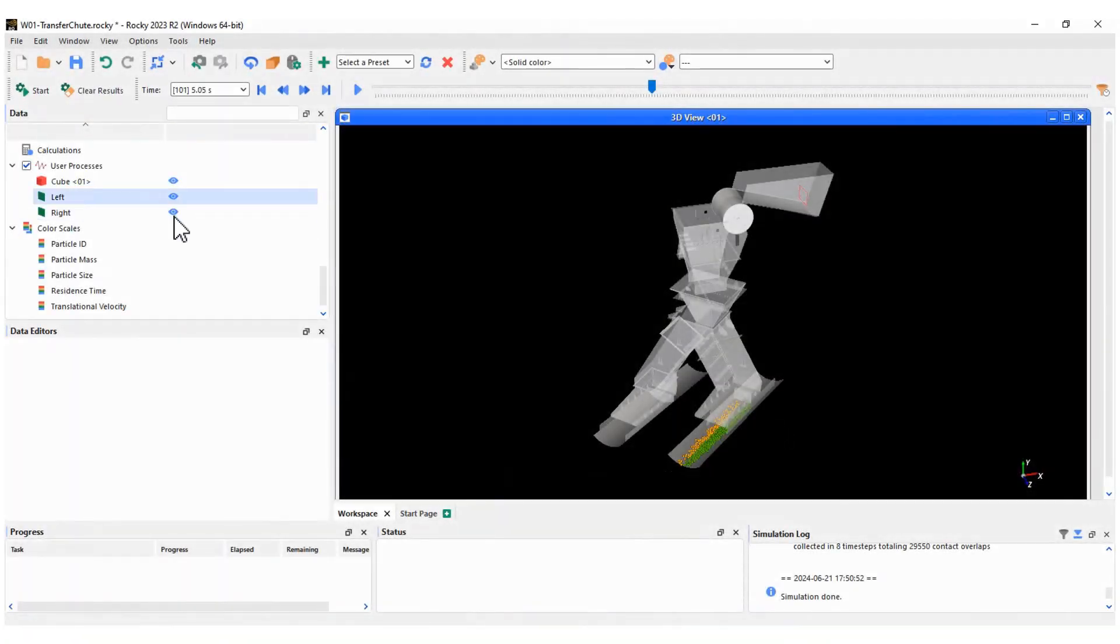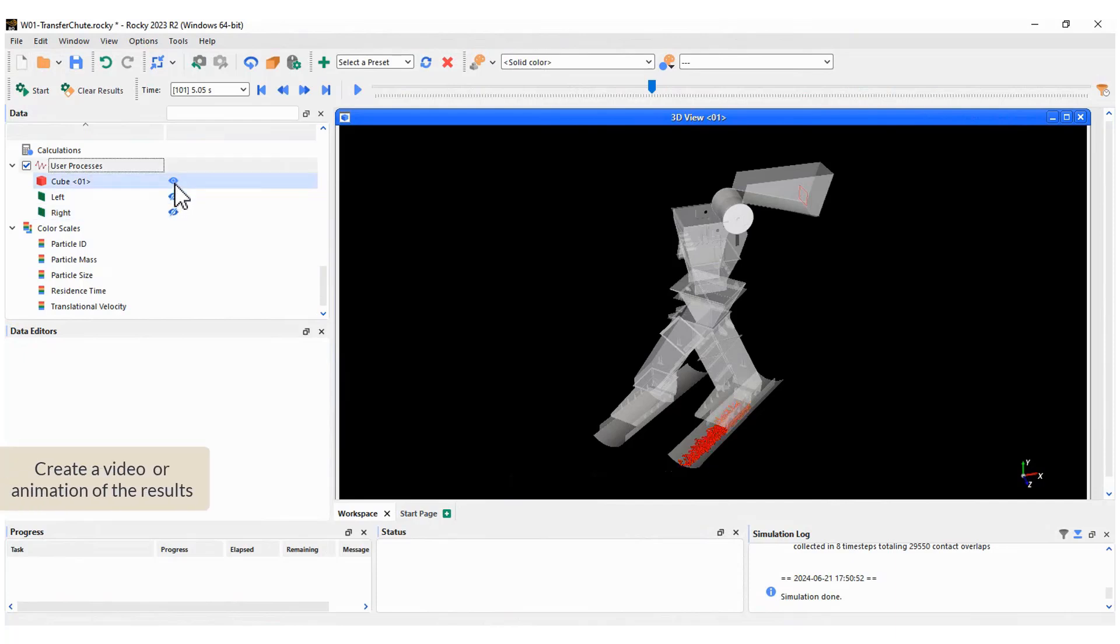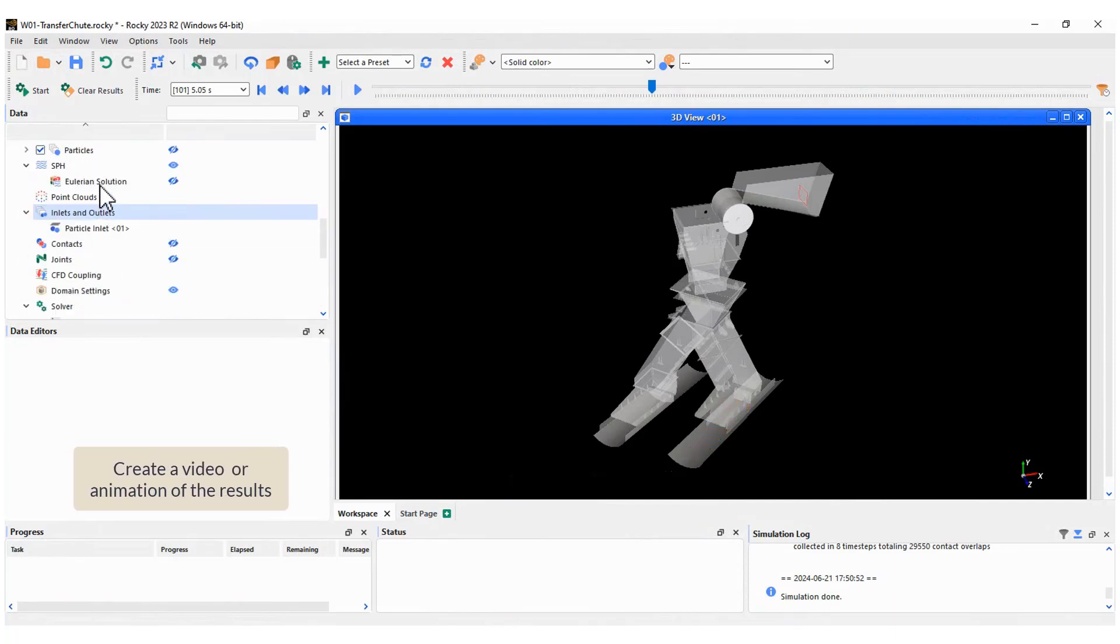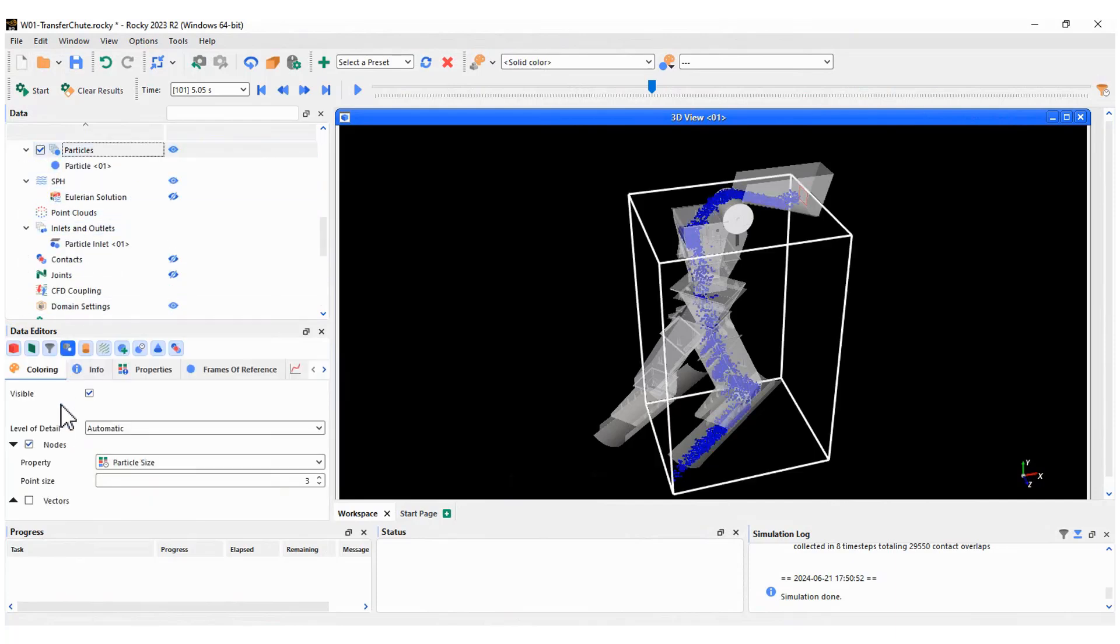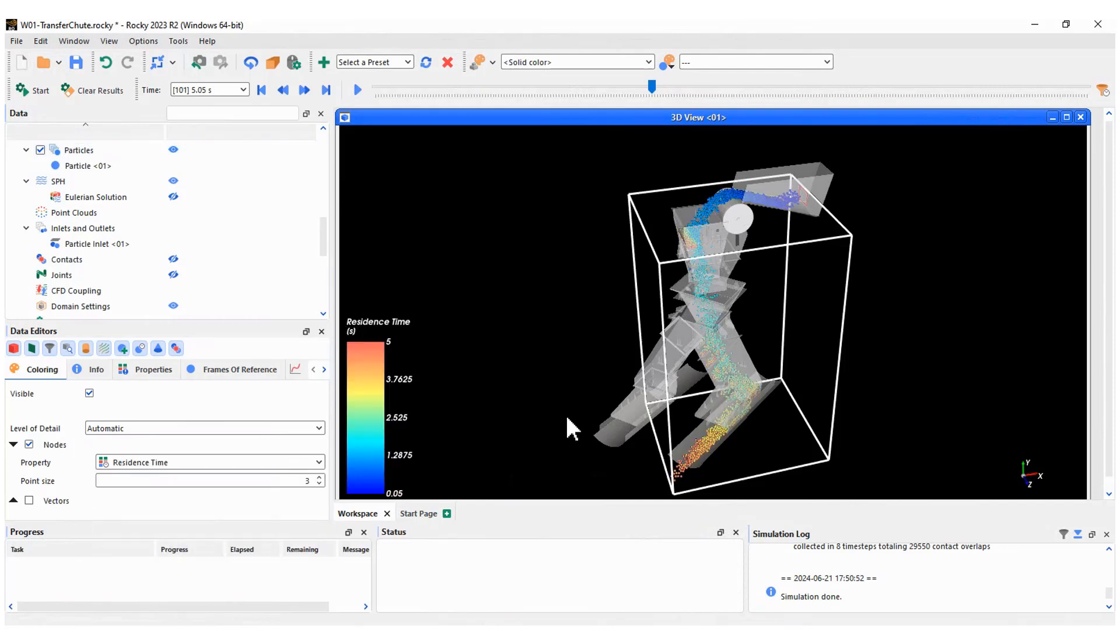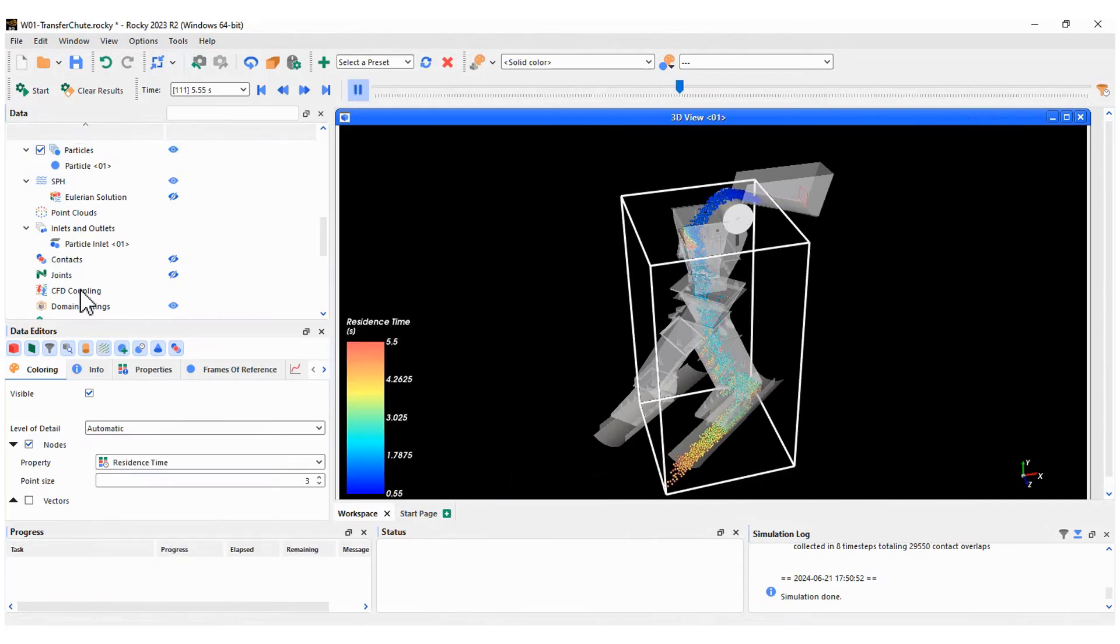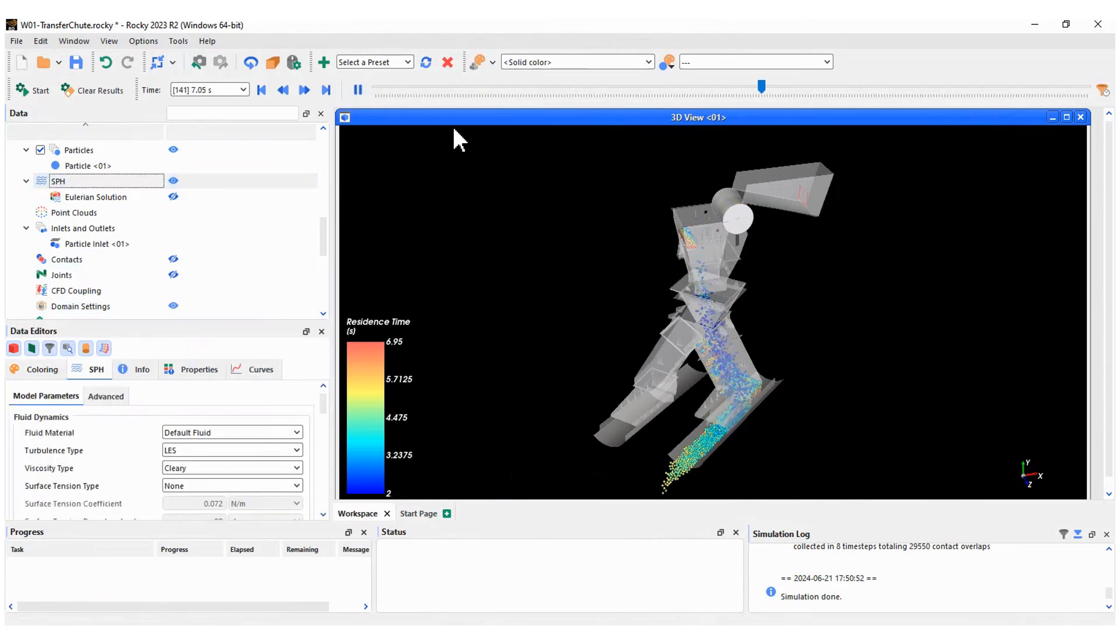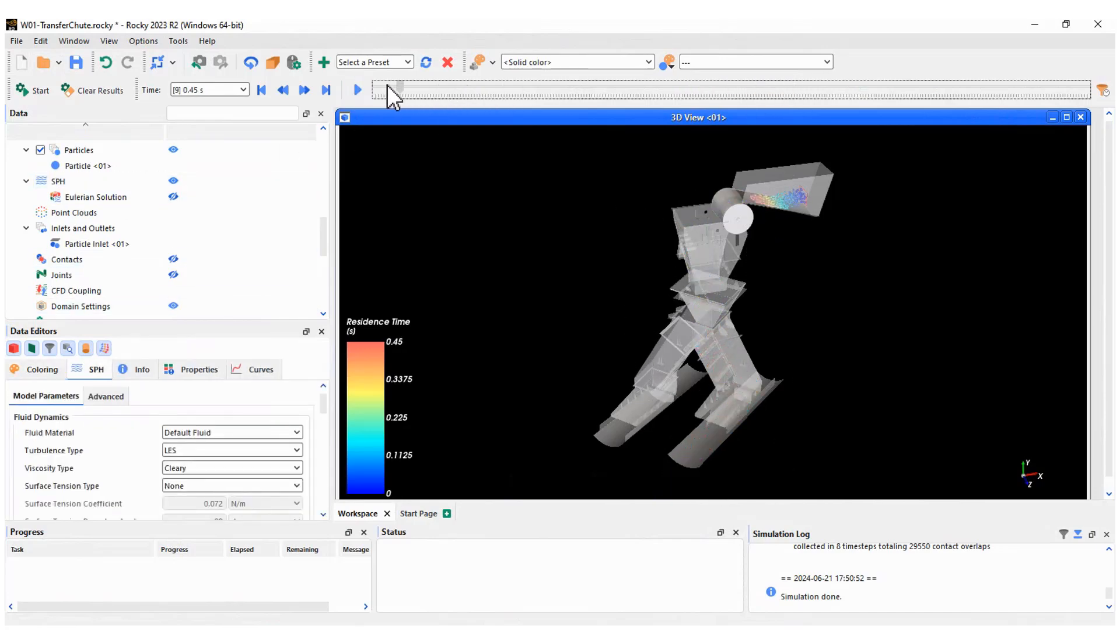The final step is to create a video. Organize the visualization of the results you want to show and adjust the position of the geometry in the window. Essentially, you must select the frames from the set of transient results.